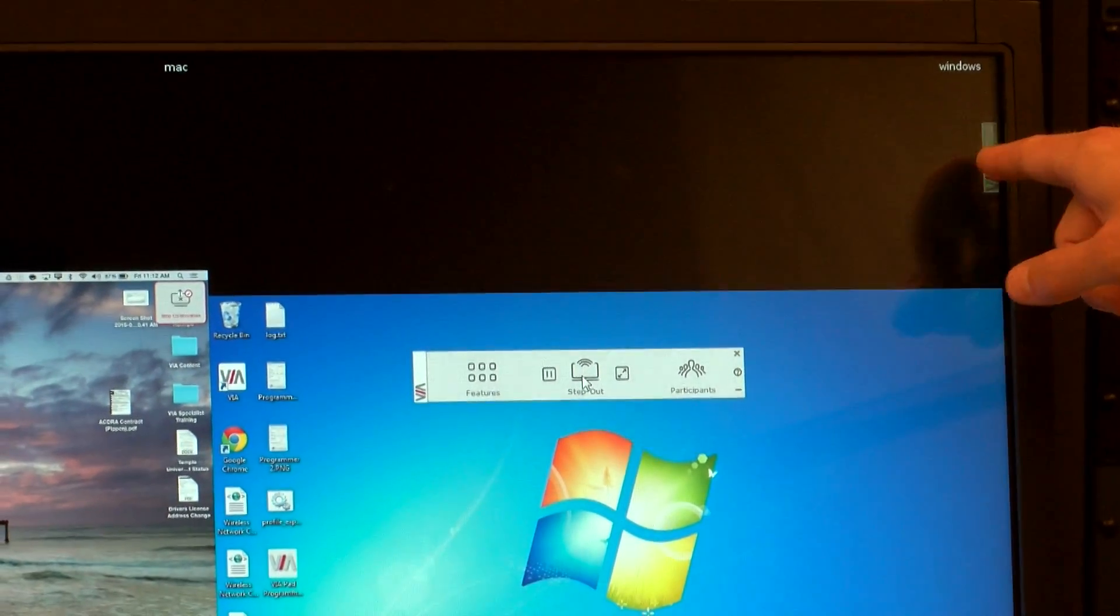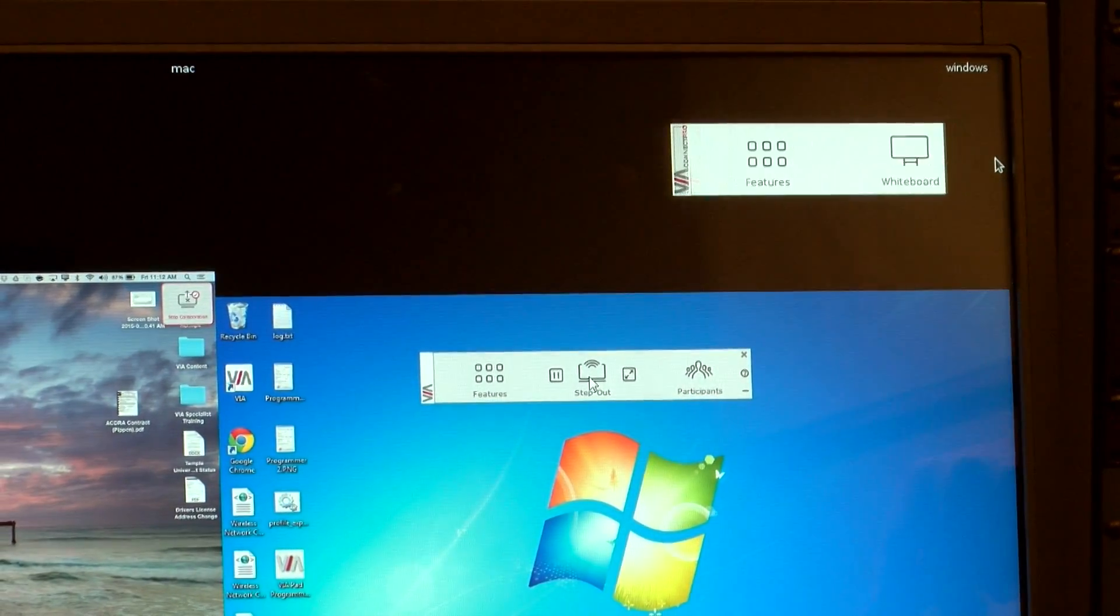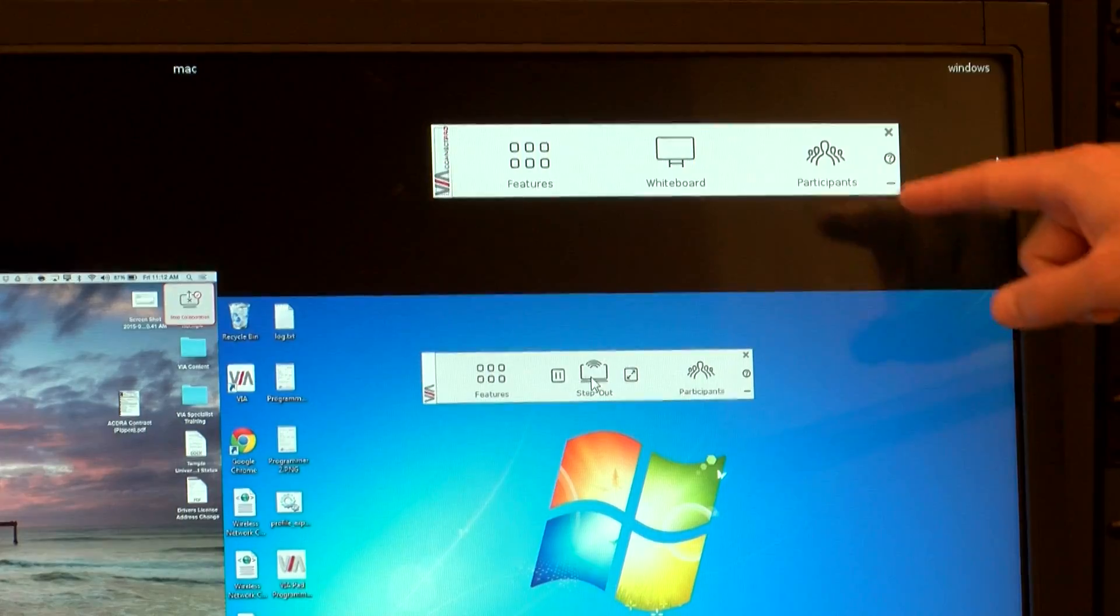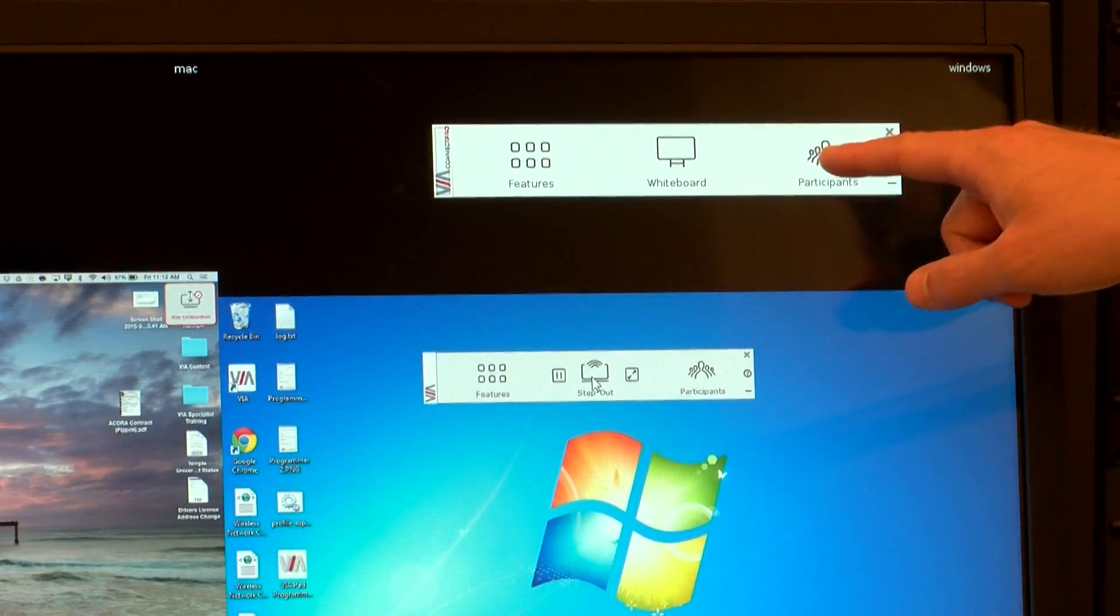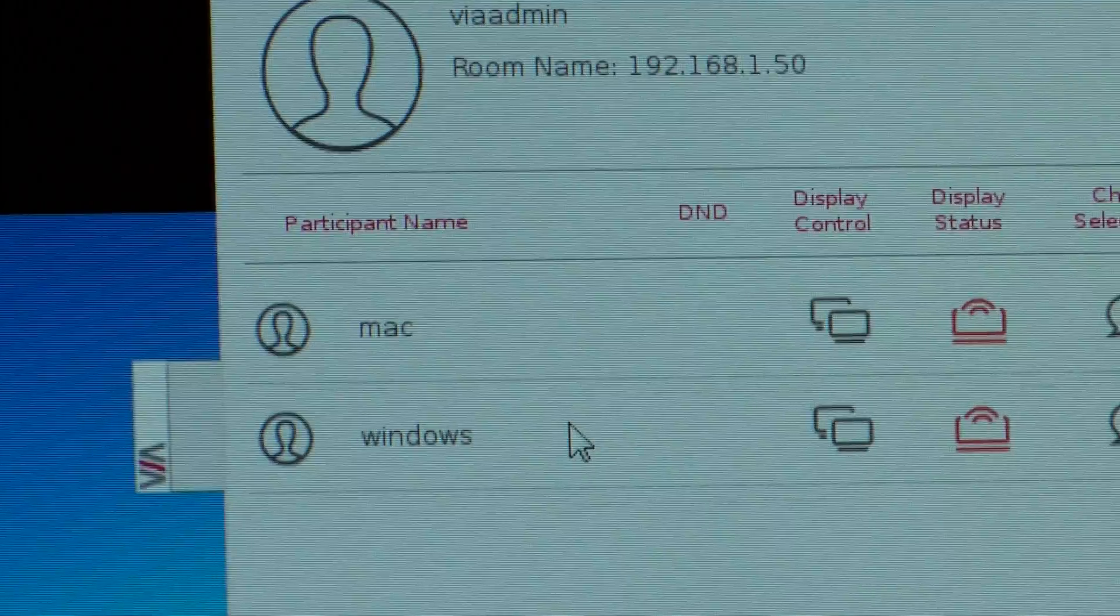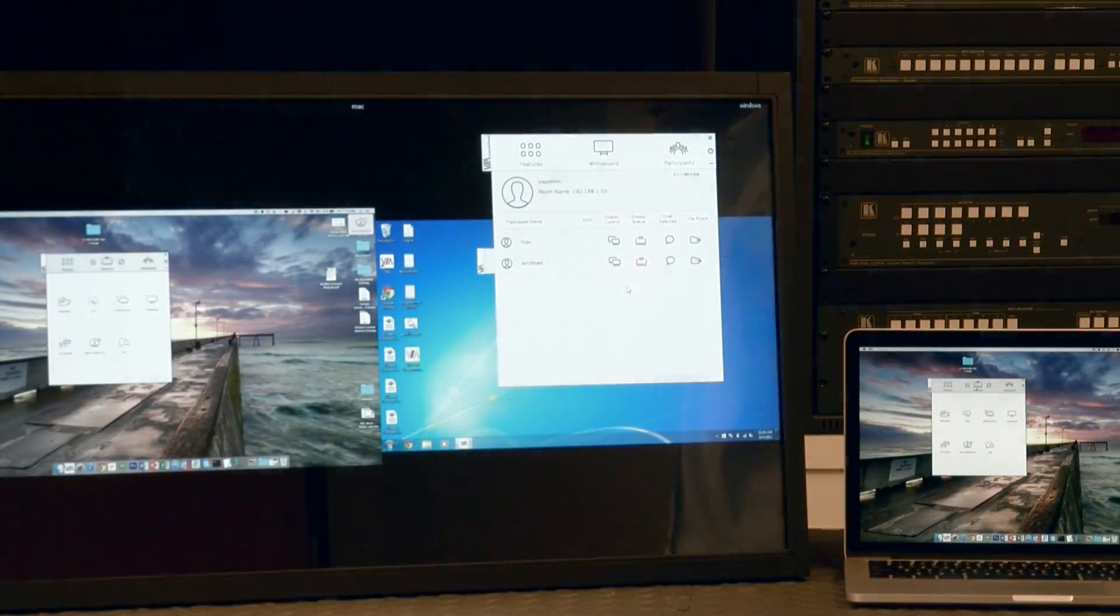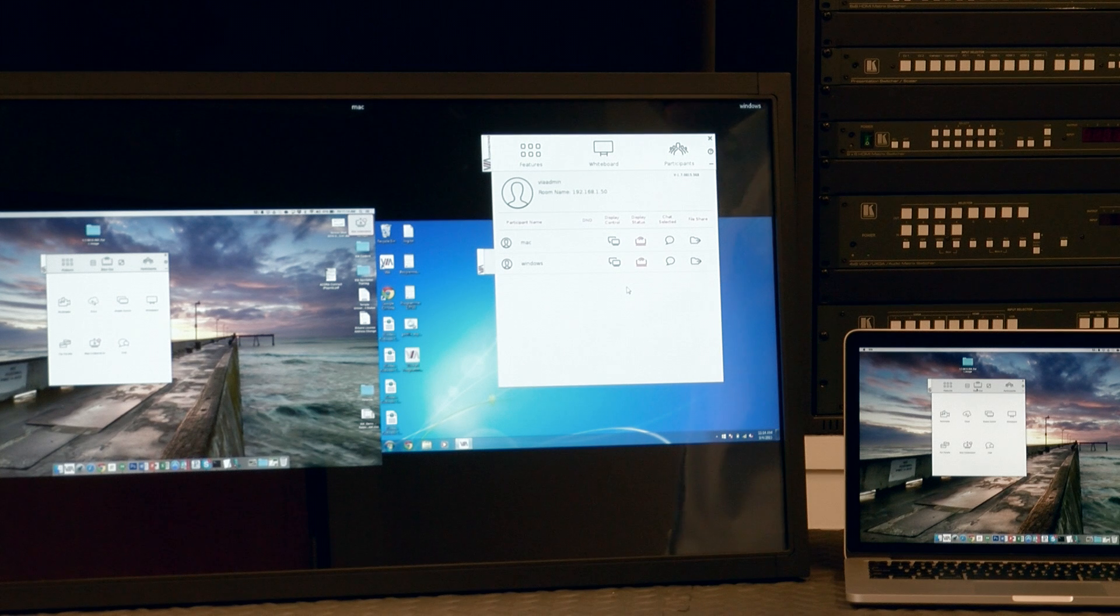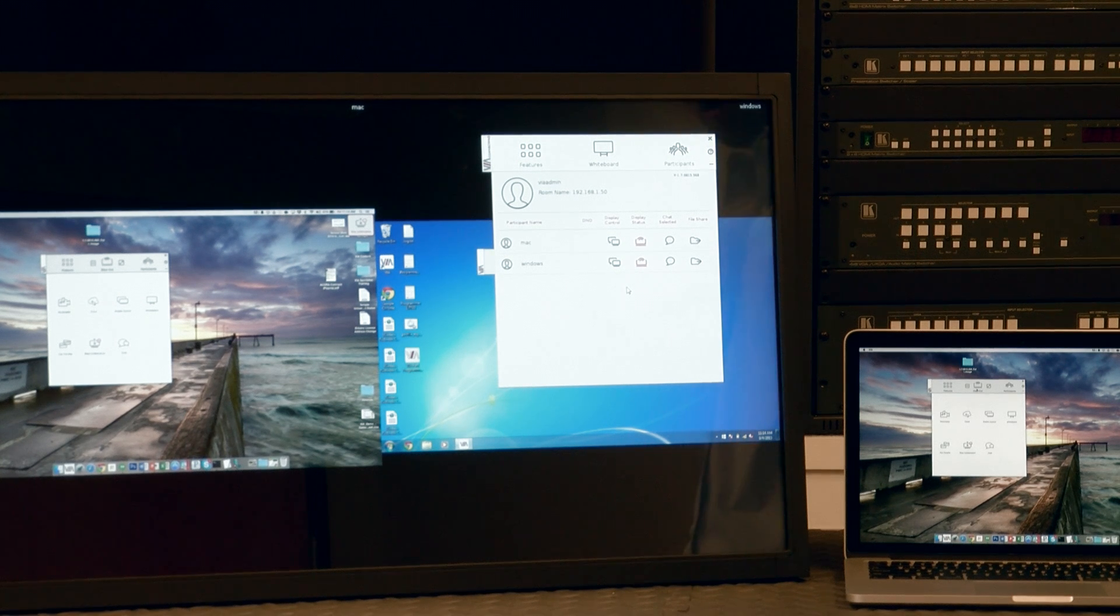The Participants List keeps a running list of all the participants connected to a session. When used with a touchscreen display, I have the ability to choose which presenters I want on the main display.